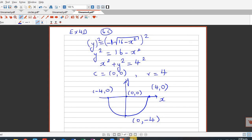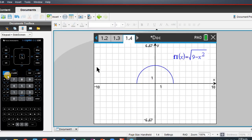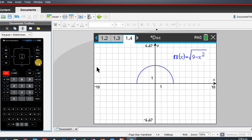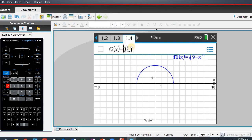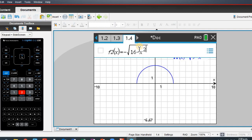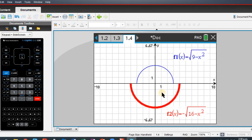Let me confirm on the calculator. Press Ctrl, go to a new tab, and type in minus square root of 16 minus x squared — put the minus outside. So that is your semicircle with center (0, 0) and radius of 4, pointing downwards.